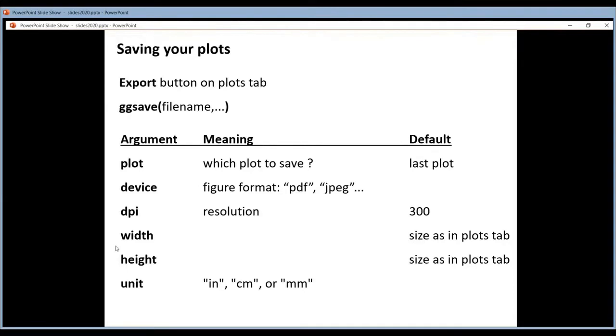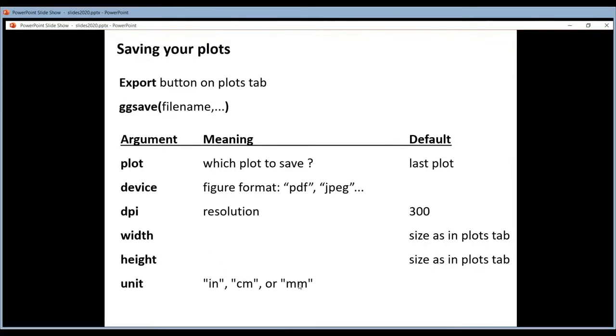When you set a width or a height yourself, you also have to set a unit. What is a unit? A unit can have these values. So inches, centimeters, or millimeters. It means that the numbers that you define here represent either inches, centimeters, or millimeters.